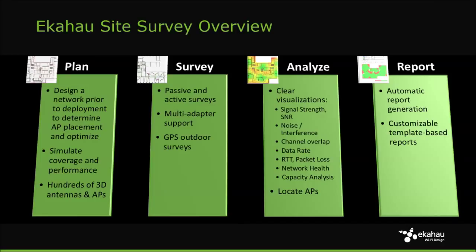Planning allows you to simulate a network for coverage and capacity three-dimensionally. Surveying tests and validates existing Wi-Fi networks or AP on a stick surveys. ESS also helps analyze Wi-Fi performance and optimization based on numerous heat maps.